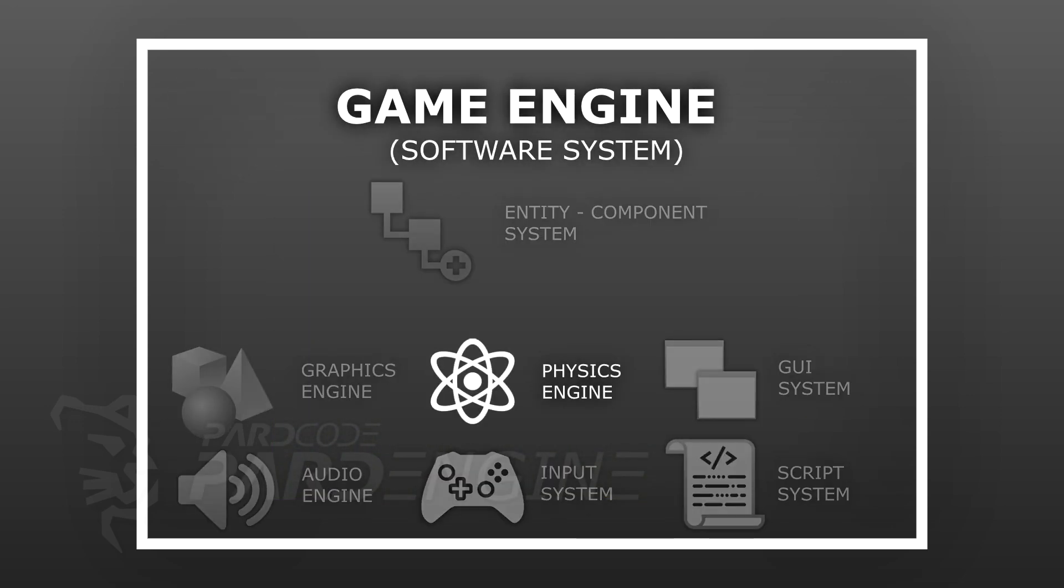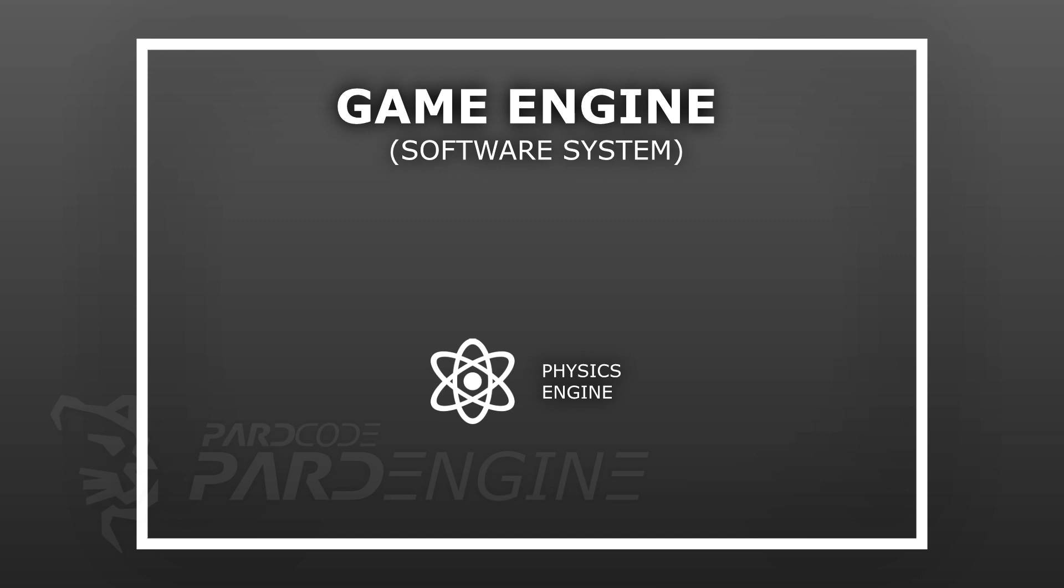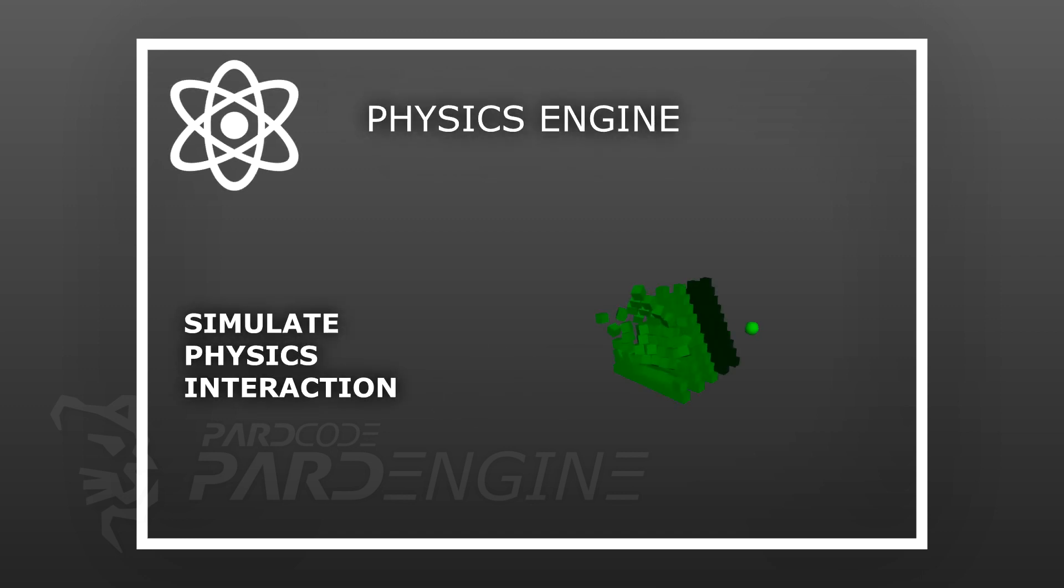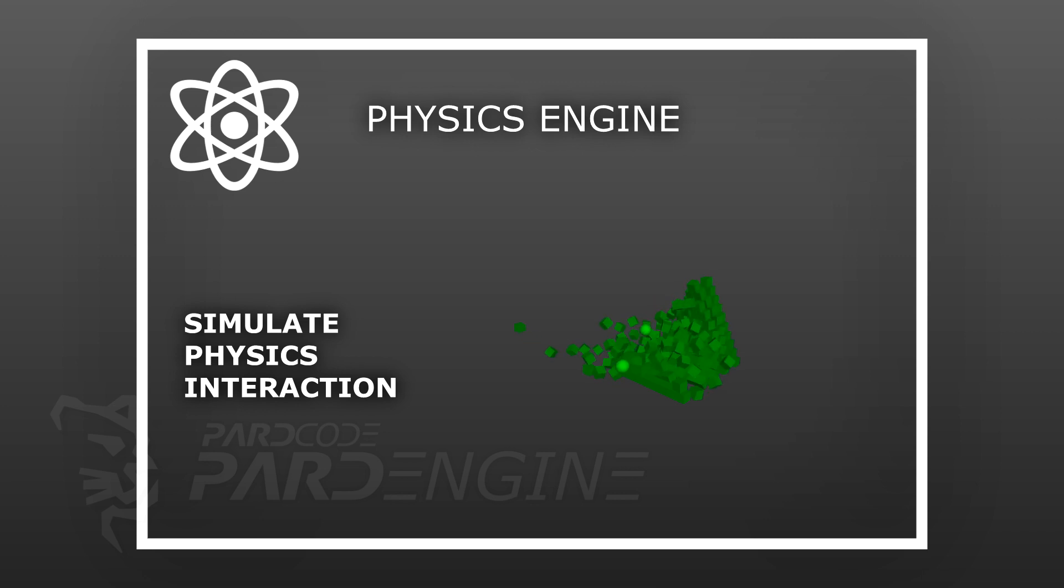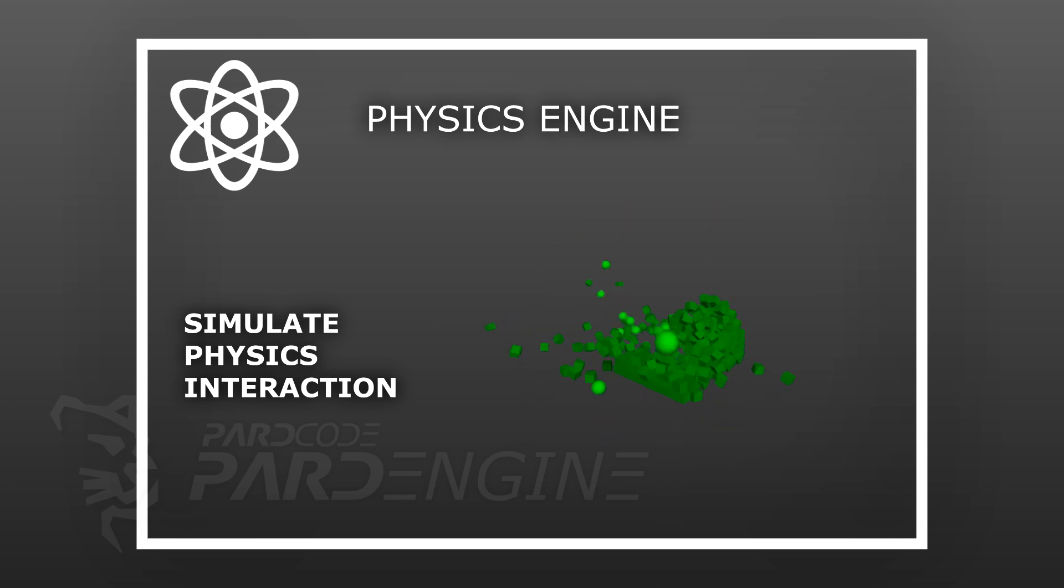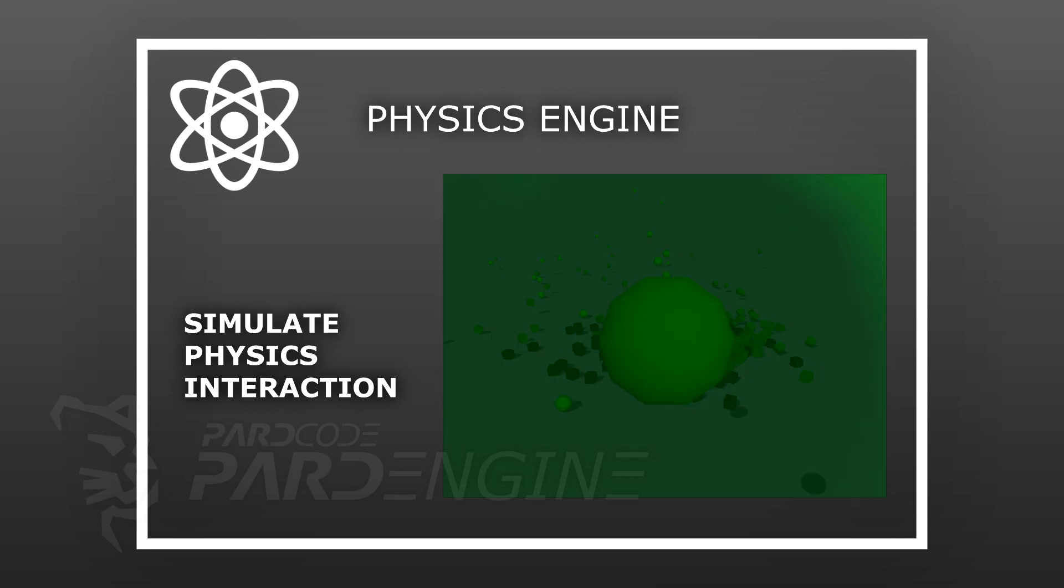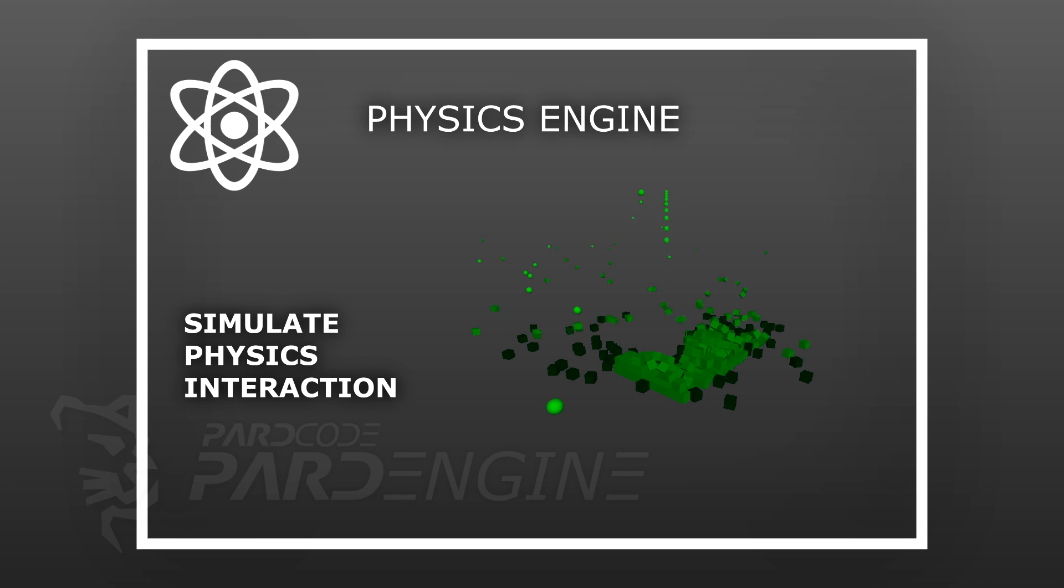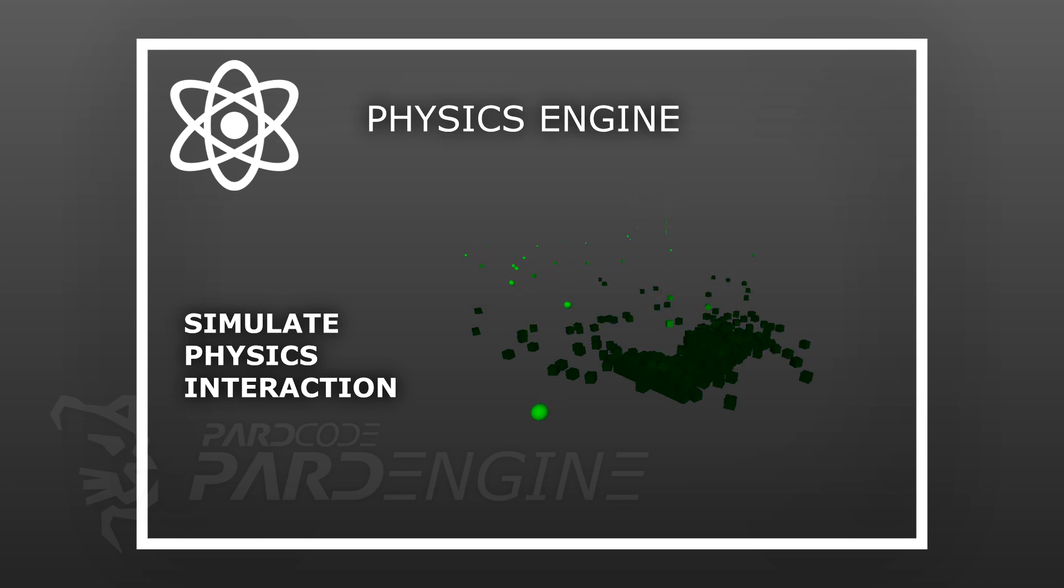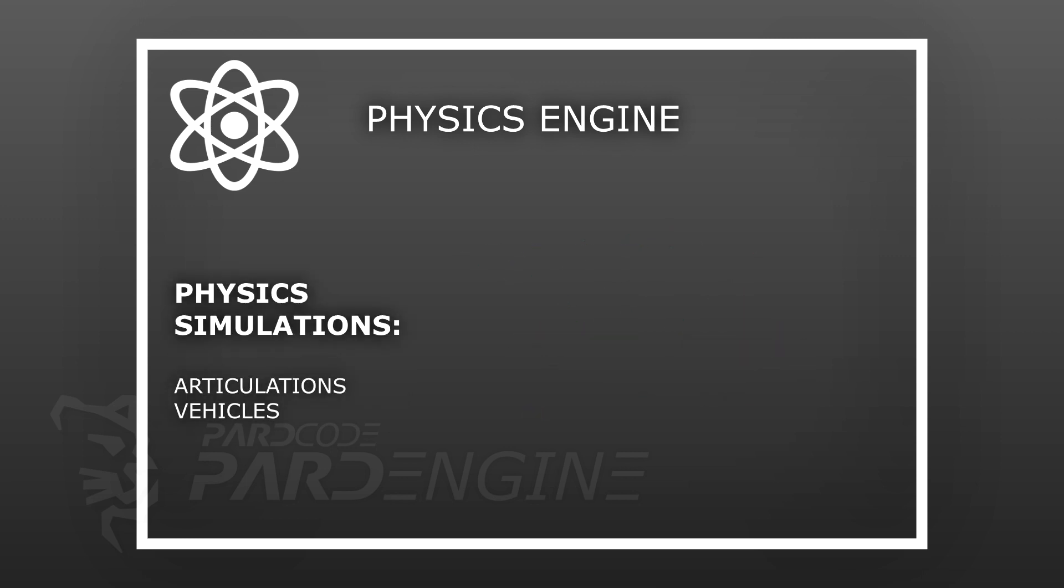Let's move on to the next software subsystem called physics engine. The physics engine allows to simulate physics interaction inside the game world. It also handles collision detection, a very important feature that allows the developer to define specific behaviors of the various actors or entities of a scene when a collision is detected. Usually a physics engine provides many kinds of physics simulations, like the simulation of articulations or the simulation of vehicles.